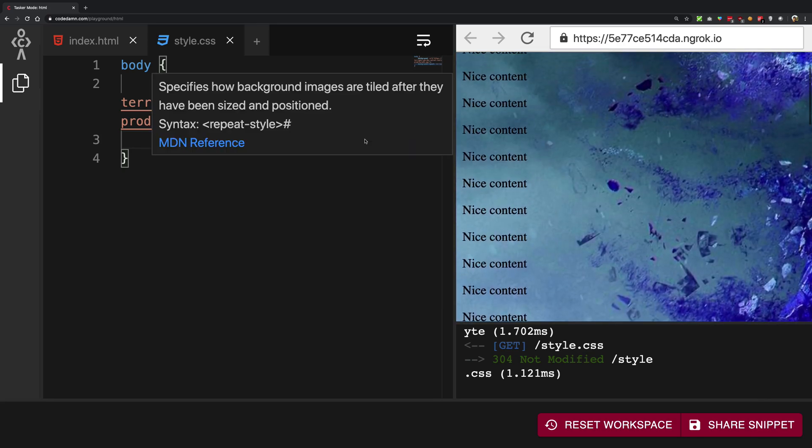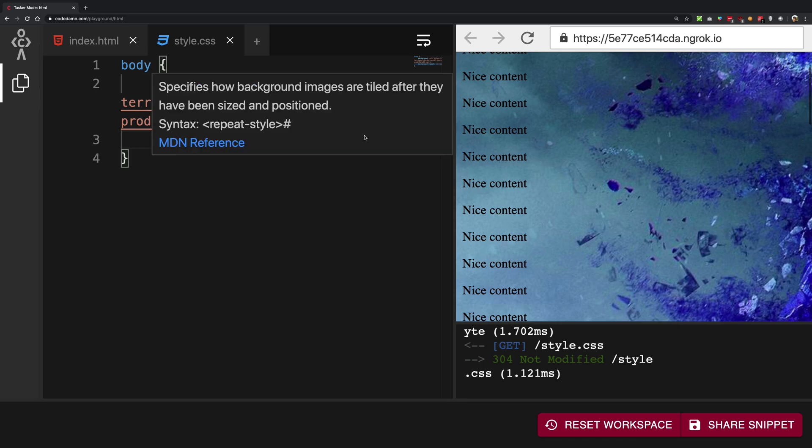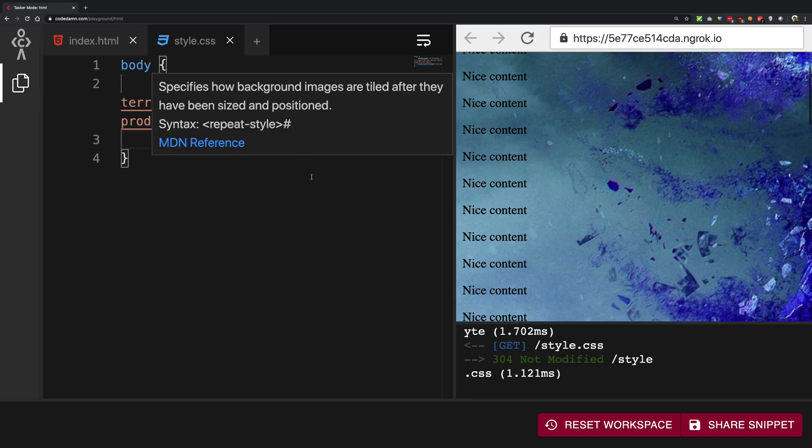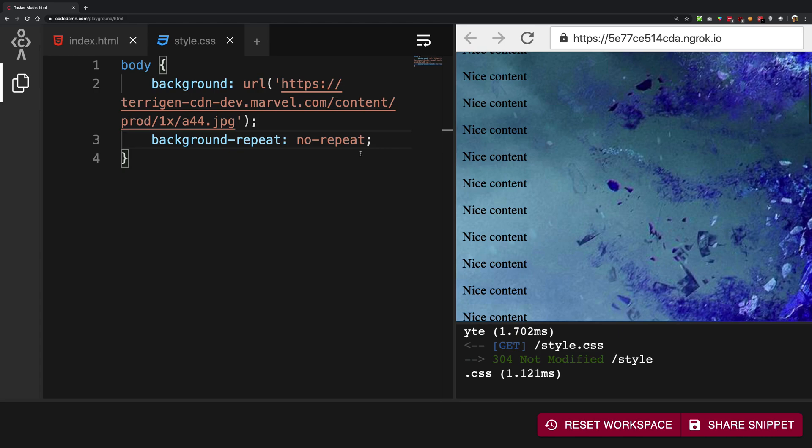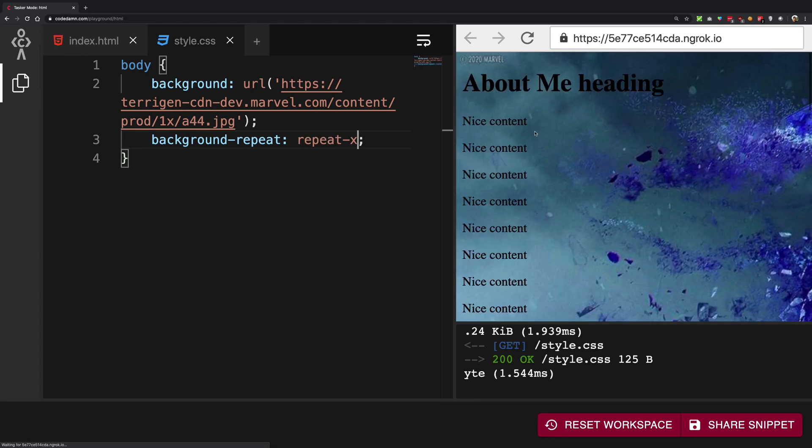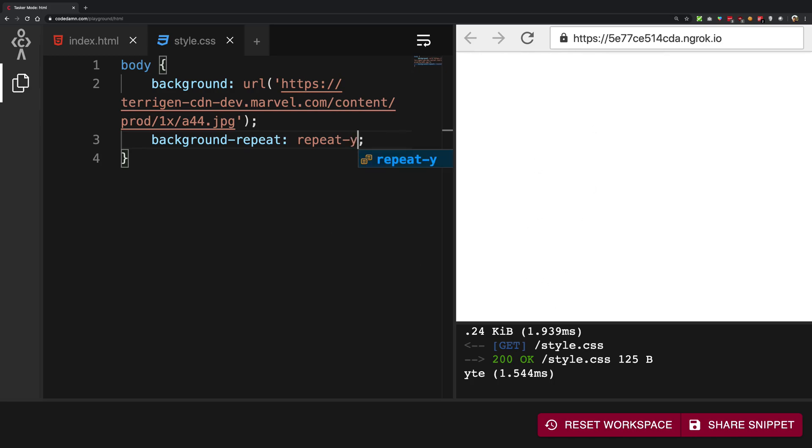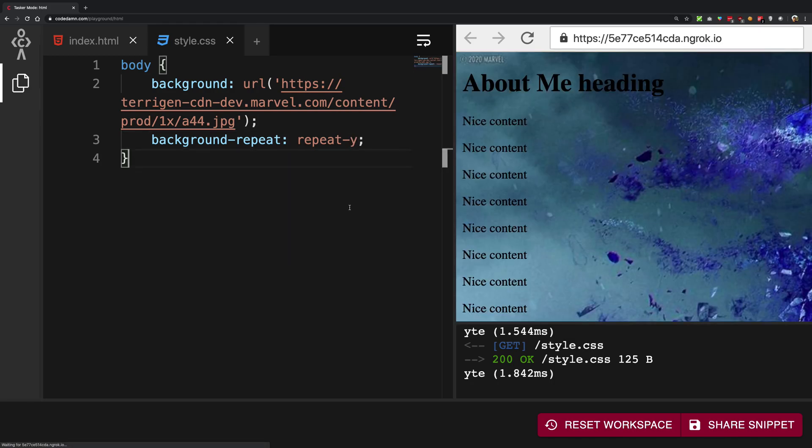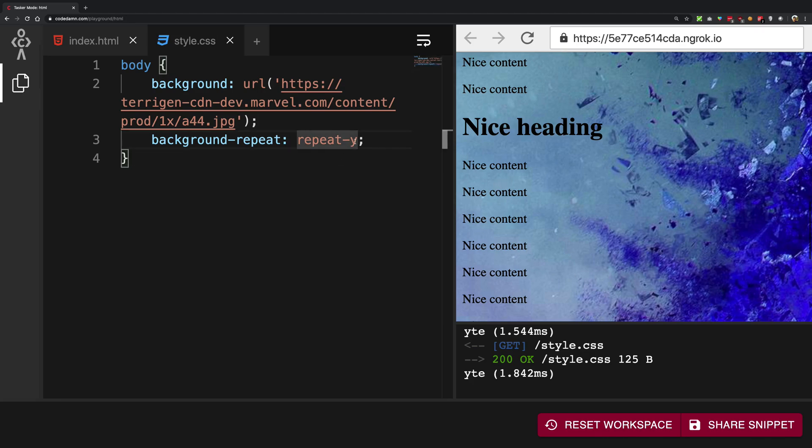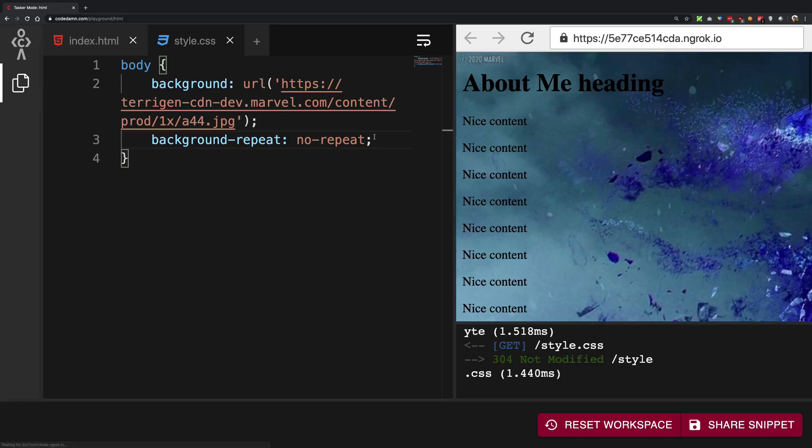And the default behavior is to repeat both in x and y directions. You can customize that by saying just repeat in x or just repeat in y. So you can say repeat-x which means it will not repeat in y direction, that is the downward and upward, and repeat-y means it will just repeat in downward and upward, that is not the horizontal direction. So I'm just going to keep it no-repeat.